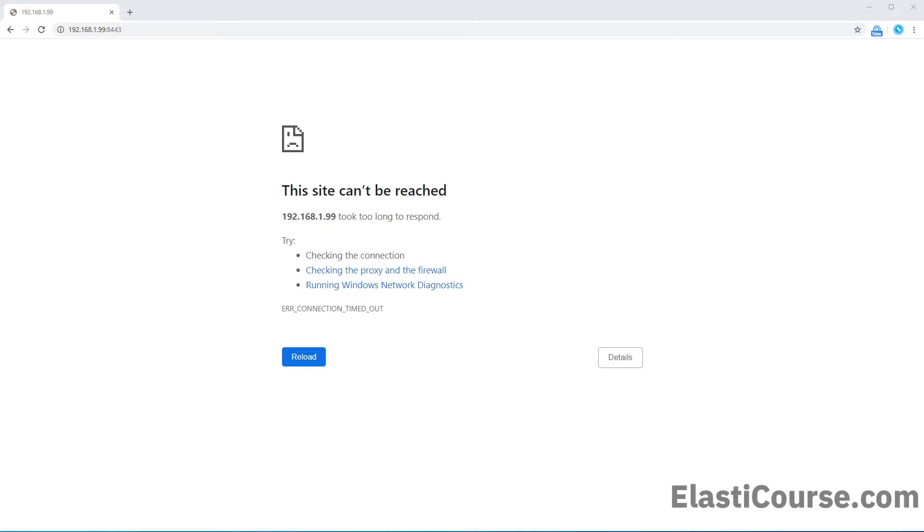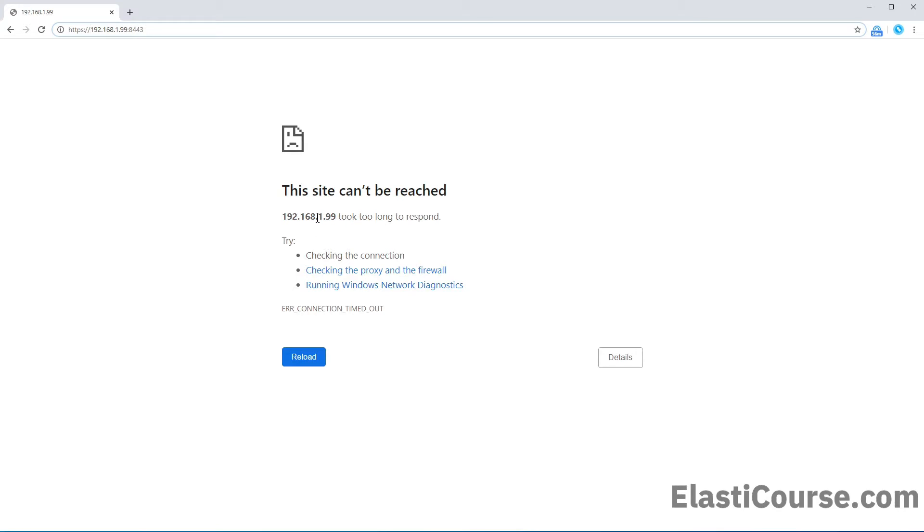For example, right now, you see I'm trying to access the firewall using HTTPS and my custom port and it's saying cannot be reached, it's timing out. In this case, I can restart the HTTPS service so that the firewall can respond again to my request.